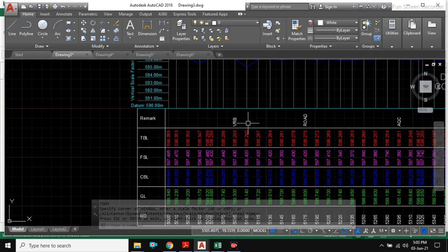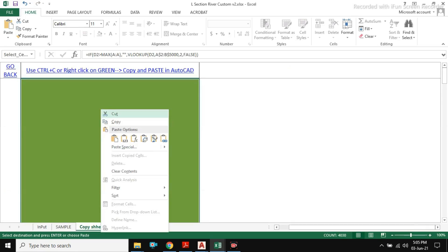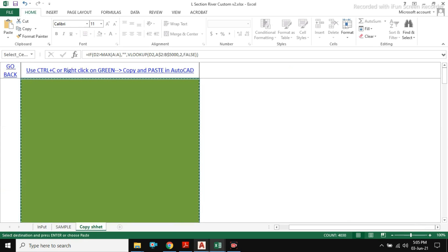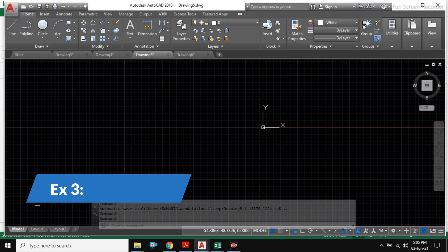Like the same method, we have also prepared drain and riverbed profile. Please have a look on this.